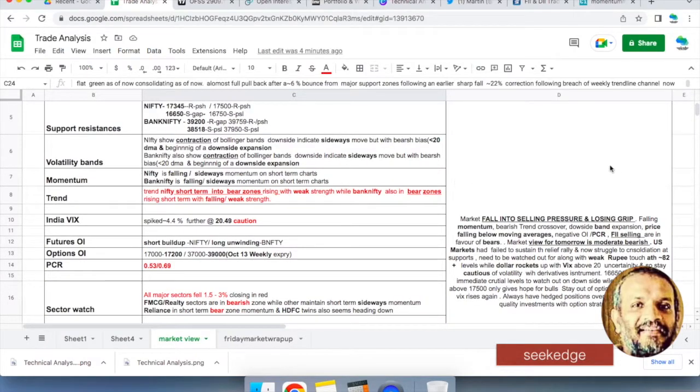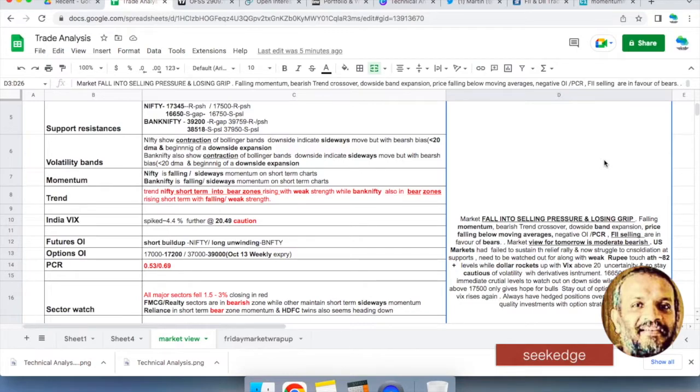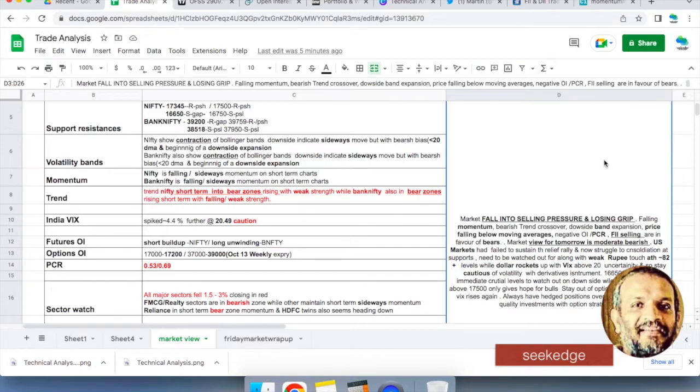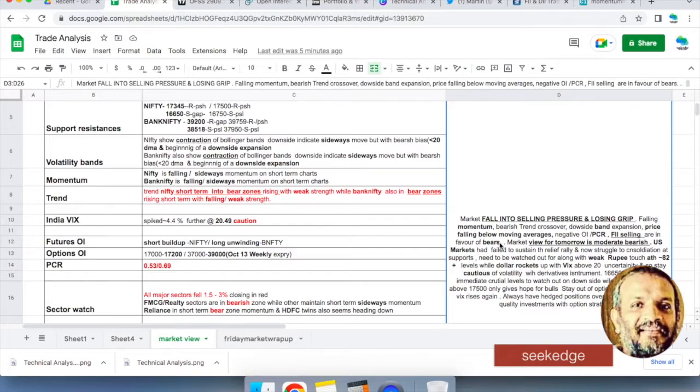To wrap up what we discussed, the market is falling into selling pressure and losing grip because of falling momentum, bearish trend crossover, downside Bollinger Band expansion, price falling below moving average supports, negative open interest and PCR, FII selling heavily 4,600 crores in cash market. These are all in favor of bears. View for tomorrow is moderate bearishness. US markets are at a very crucial point. If there is a crash to happen, it has given up all the gains, between 6% up and 6% down nearly. If it's falling and breaking those supports tomorrow then we have trouble. VIX is above 22, it could further head up because dollar index is showing still bullish momentum. VIX is about 20, stay away. Cautious. Volatility is likely to continue for next several days or weeks or months, that's what the charts are saying.